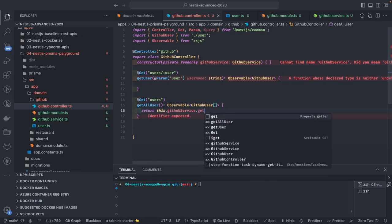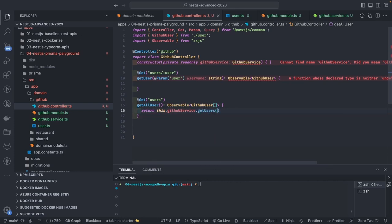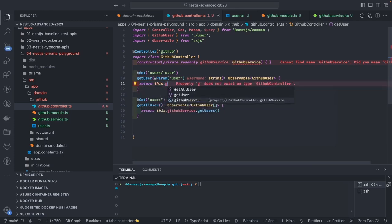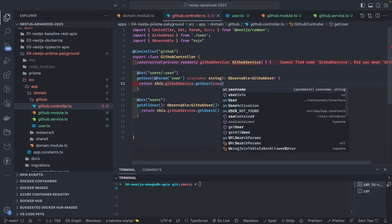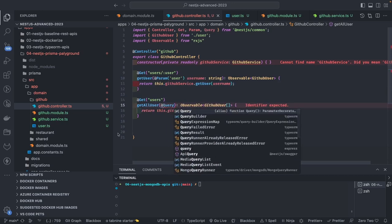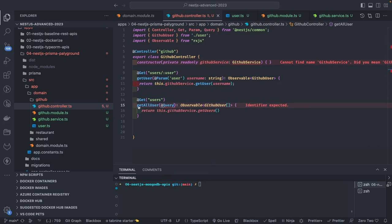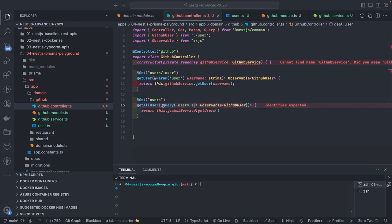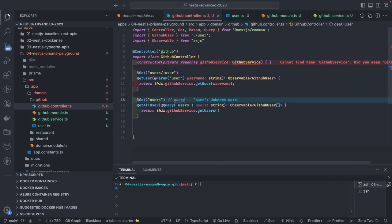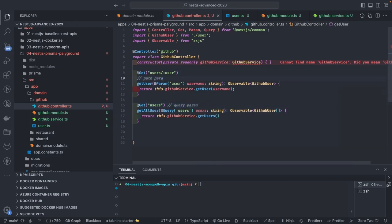For the second endpoint, since users are comma-separated in the query parameter, we can split them and run a map to fetch data iteratively. The first endpoint returns `Observable<GithubUser>` and the second returns `Observable<GithubUser[]>`. The controller calls `githubService.getUser(username)` for the first, and for the second it passes users as a query parameter — comma-separated strings representing GitHub usernames — which we then split and process.